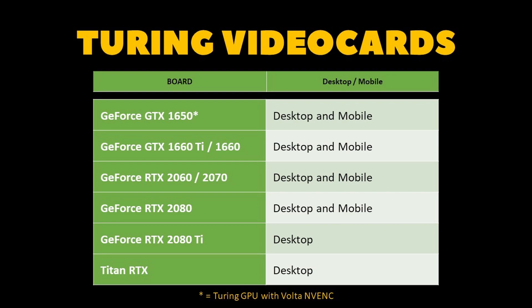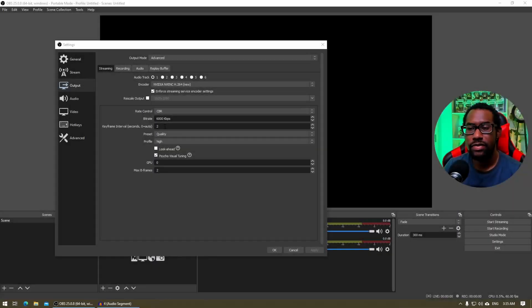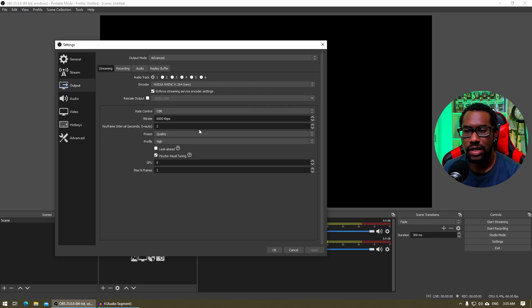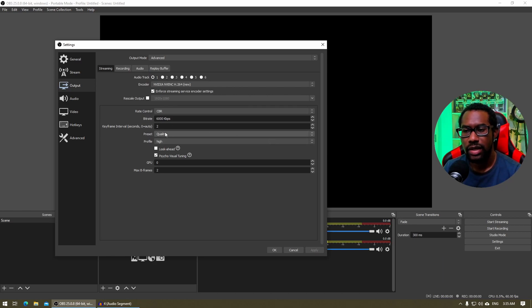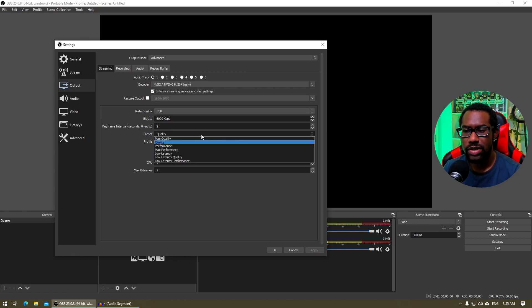Now, how to set up for OBS. Keyframe Interval, you want to set that to two. Presets, you want to set that one to quality. You can try max quality.